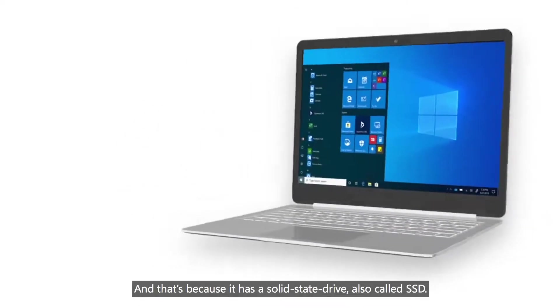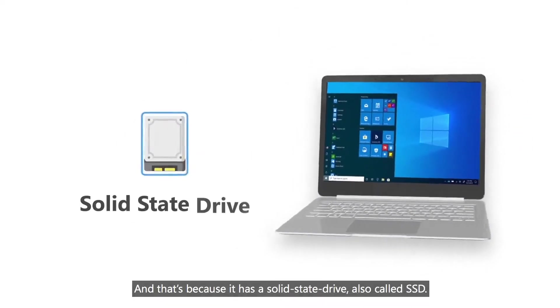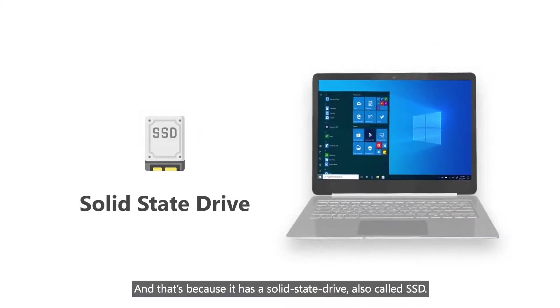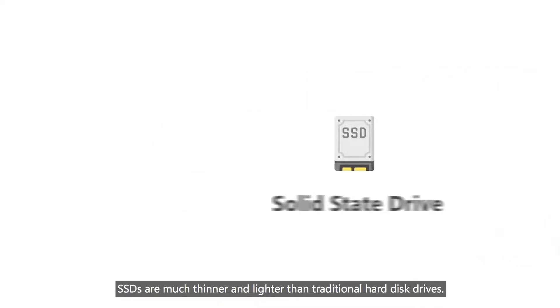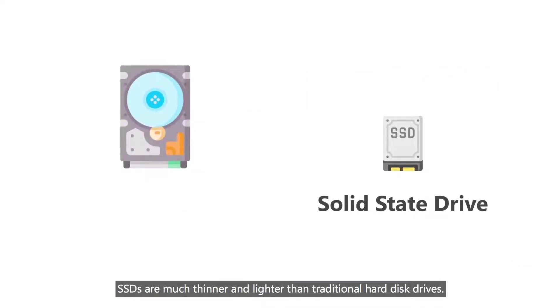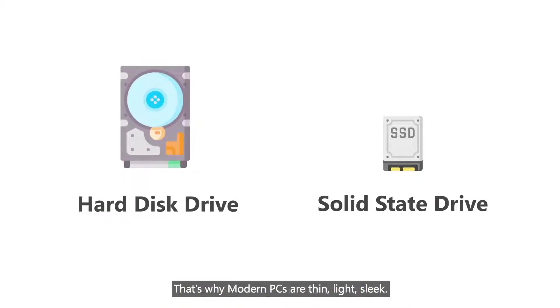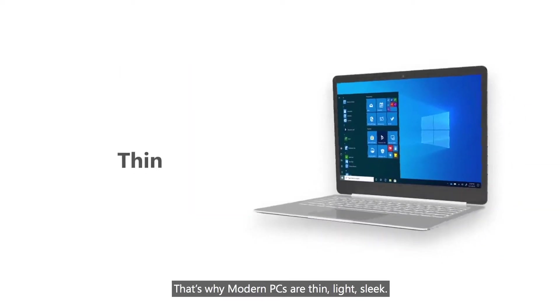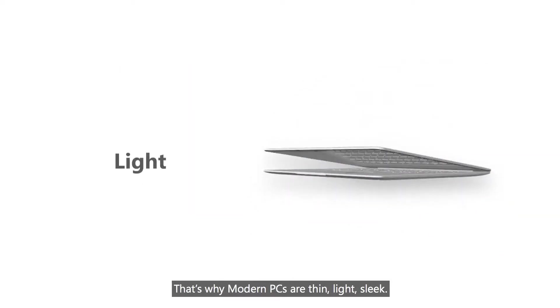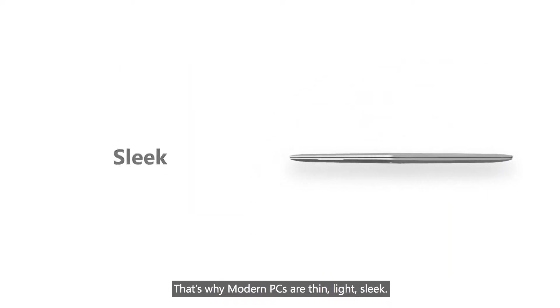And that's because it has a solid state drive, also called SSD. SSDs are much thinner and lighter than traditional hard disk drives. That's why modern PCs are thin, light, sleek.